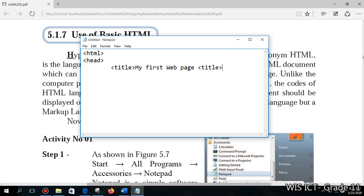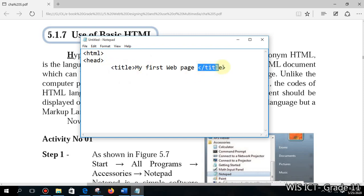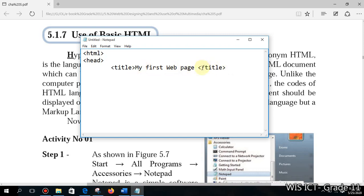After that you need to close this title tag. How to close this title? You need to type here slash. This title tag is an example for double tag. You can see starting tag is there and you have to close that tag by introducing the same command with this slash. After pressing enter, we have to end the head tag.